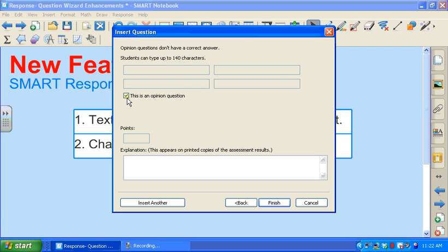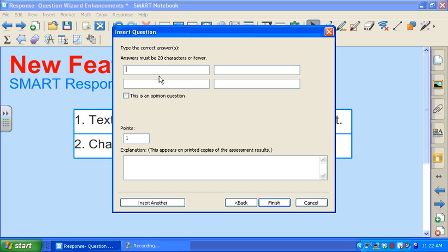When I deselect this check box and remove that check mark, it changes just a bit. So whether my students are using SE or PE clickers, their answers can be up to 20 characters. And then I would input my answers here. I can have up to four acceptable answers.